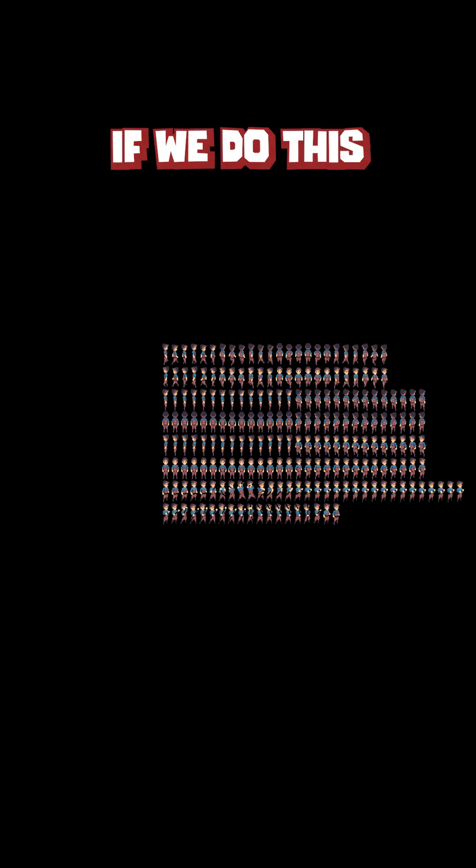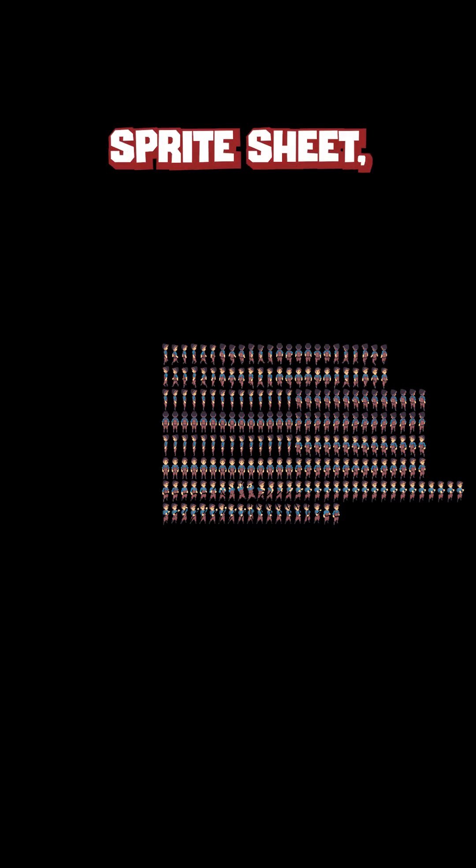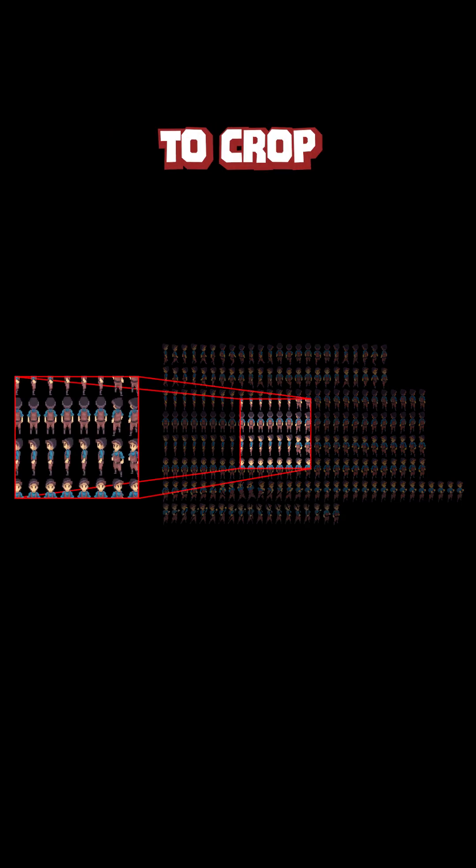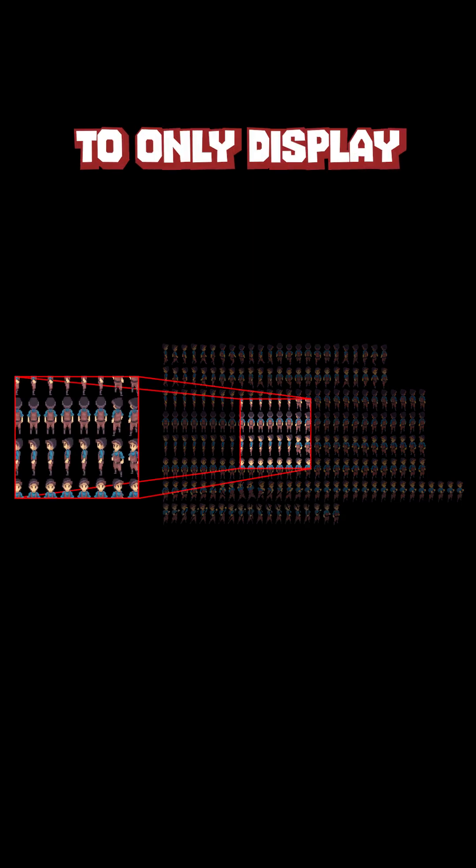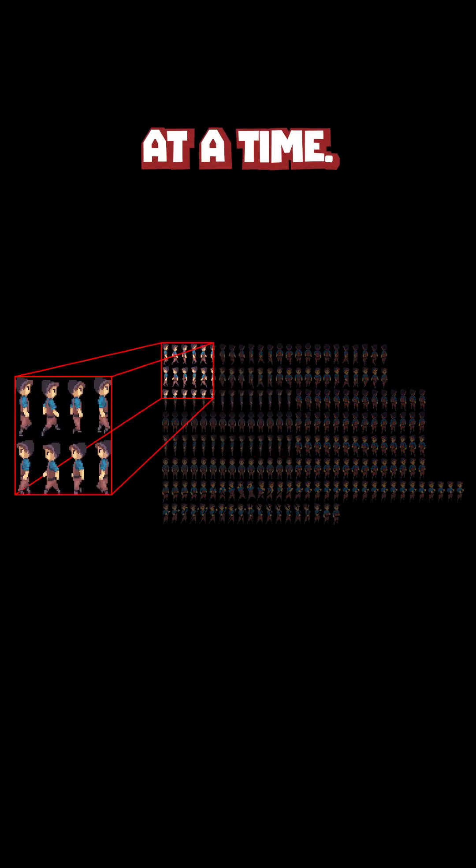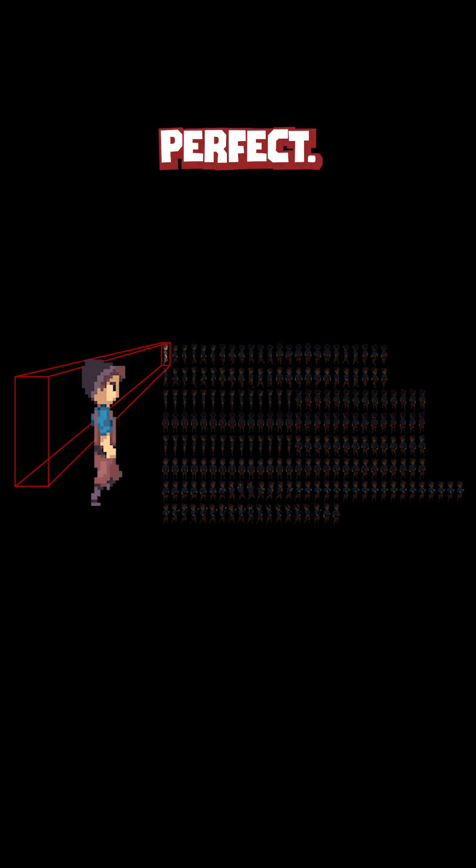So if we do this with the sprite sheet, we're able to crop the image to only display one character at a time. Perfect.